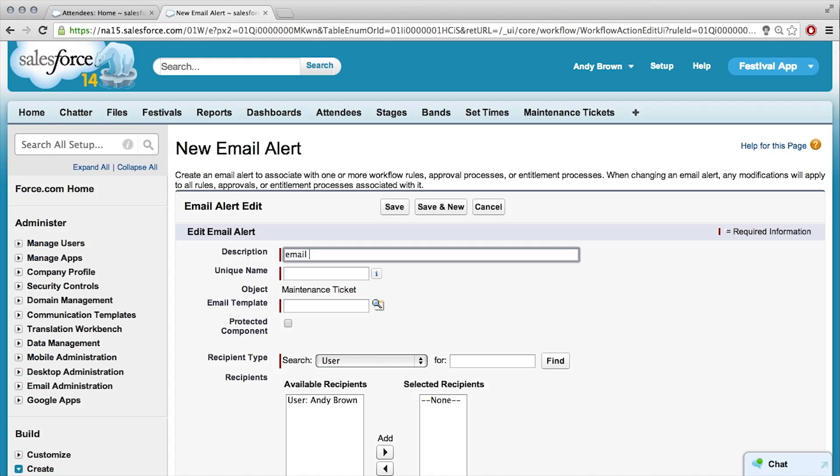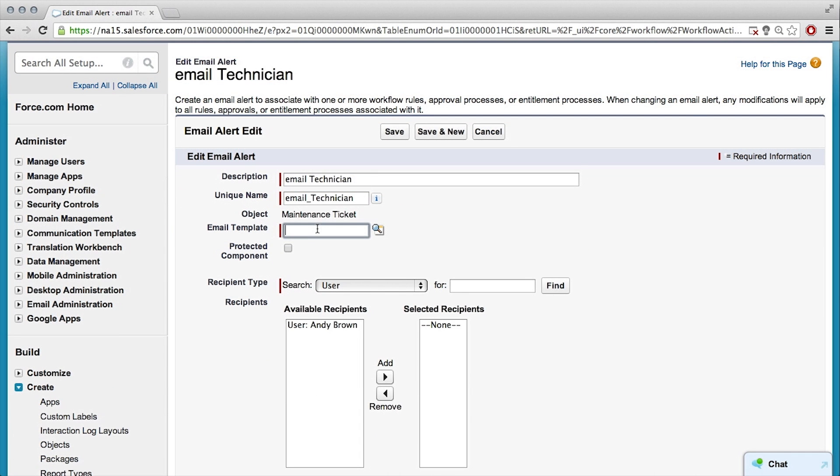So, description can be email technician? Yep. Email template, so what's that for?